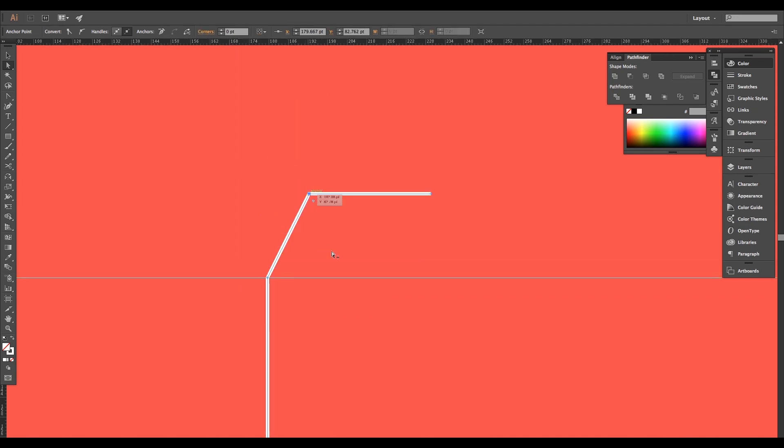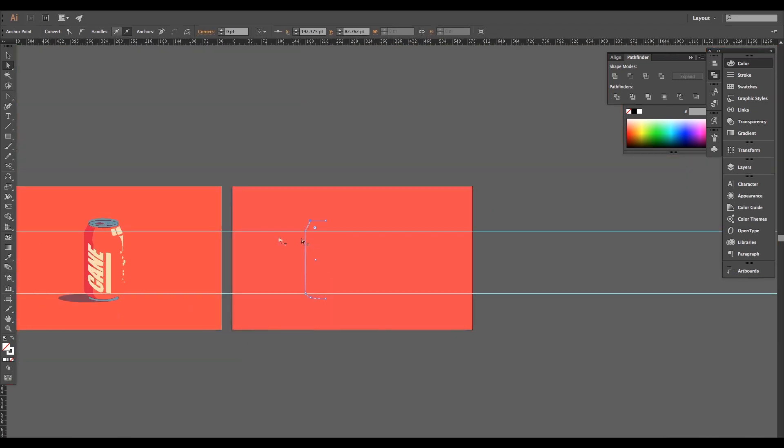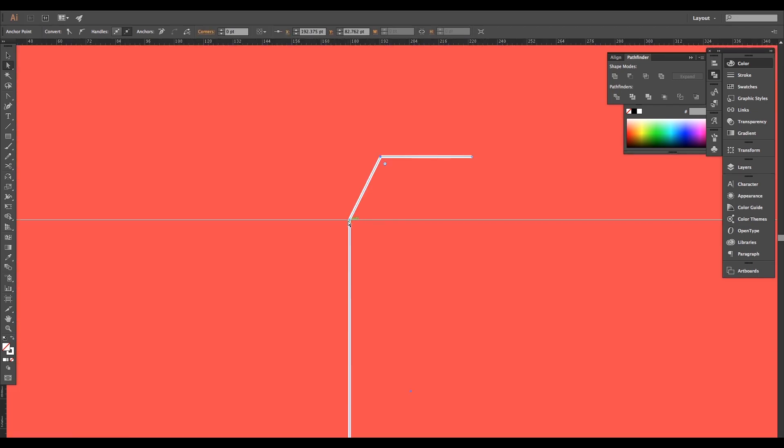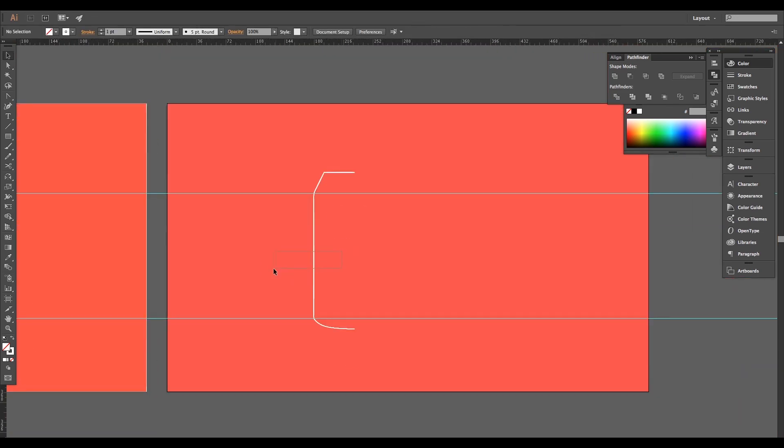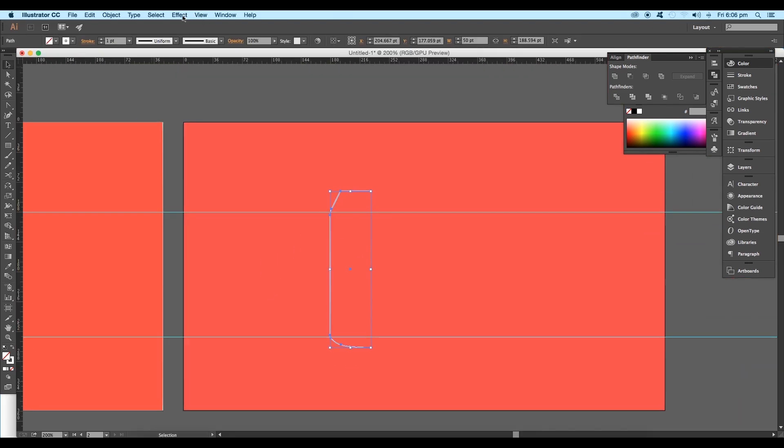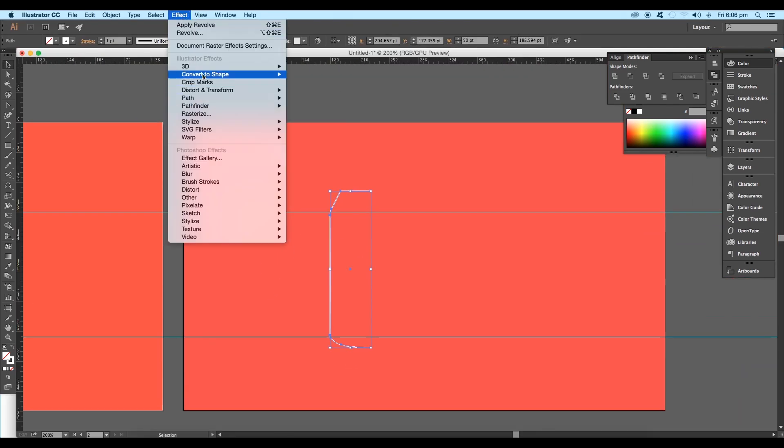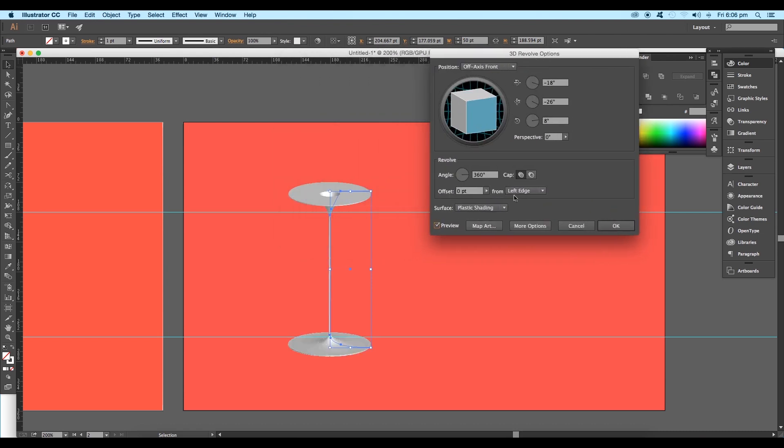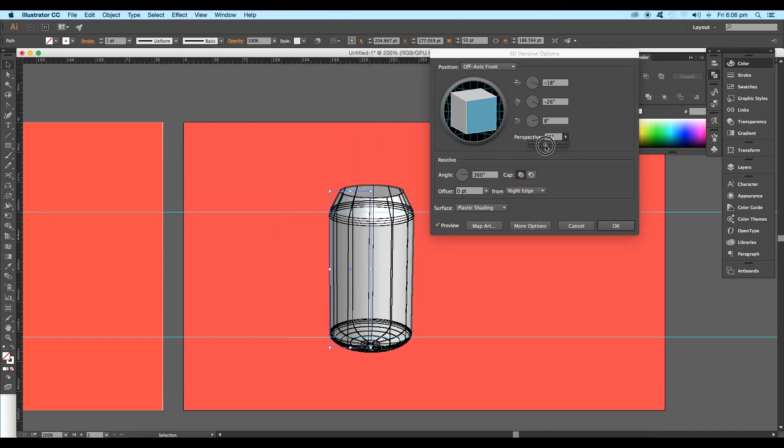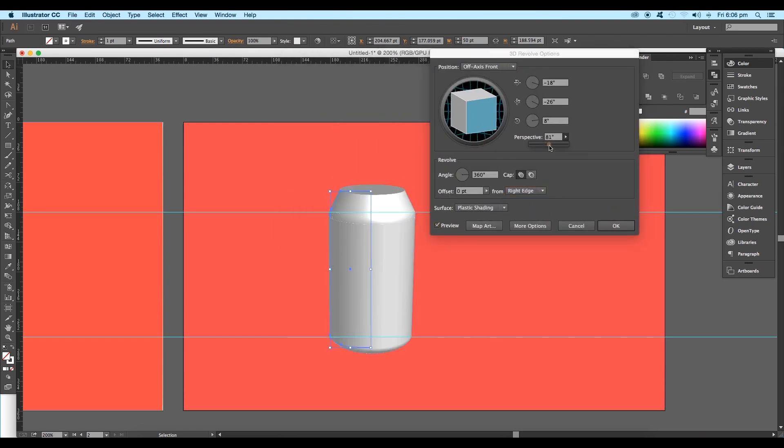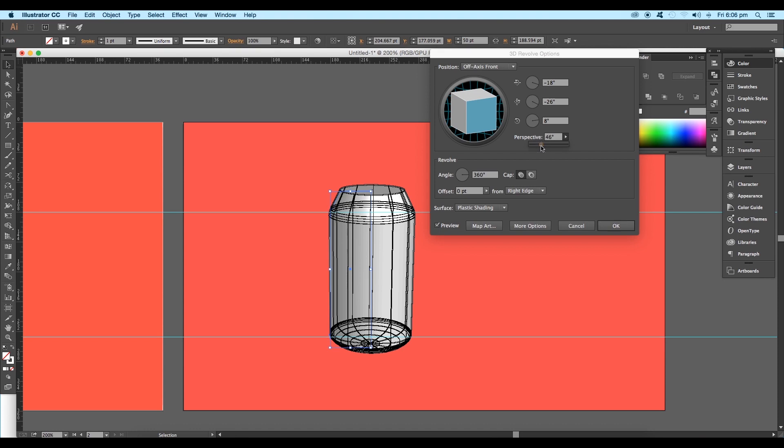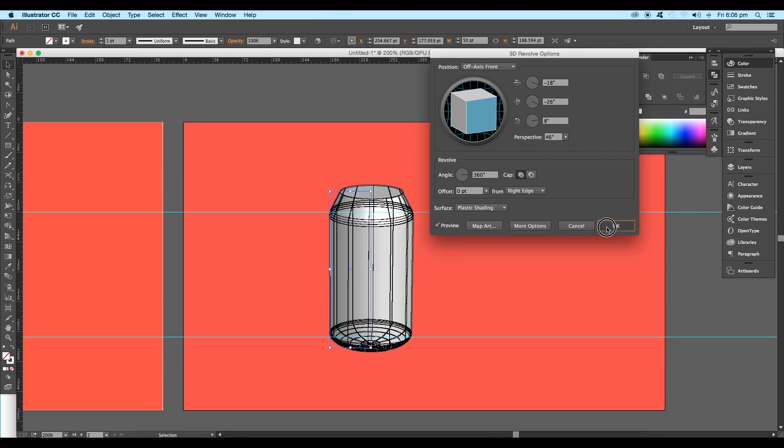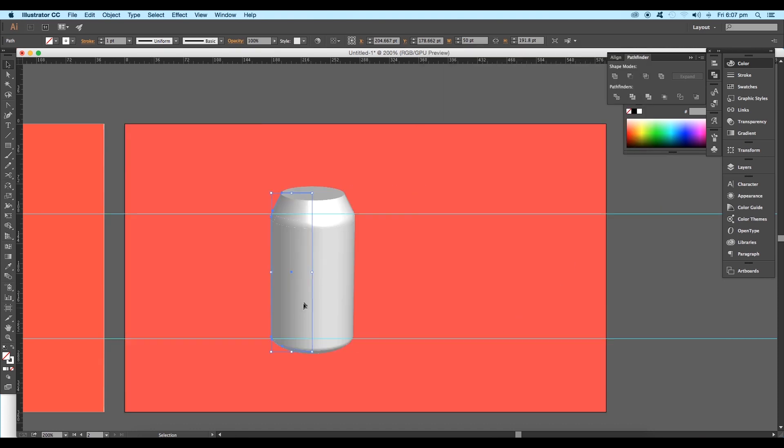Select the stroke path and go to Effect, 3D, Revolve. Switch on the preview option, select right edge, and adjust the perspective angle, then click OK.